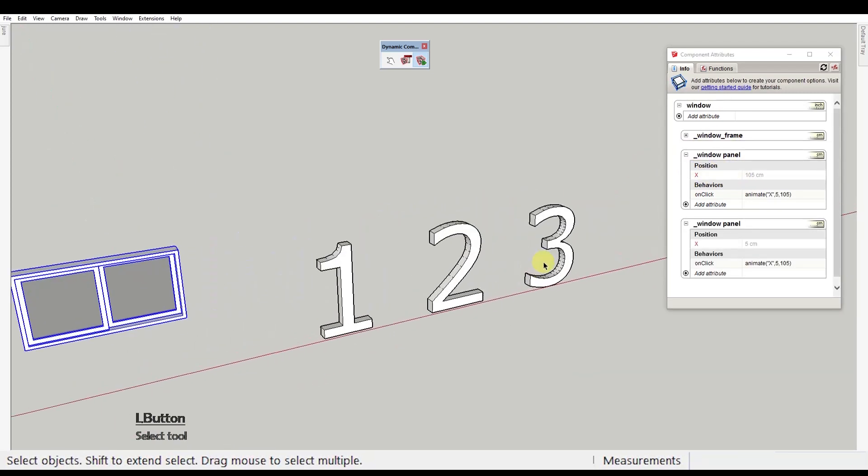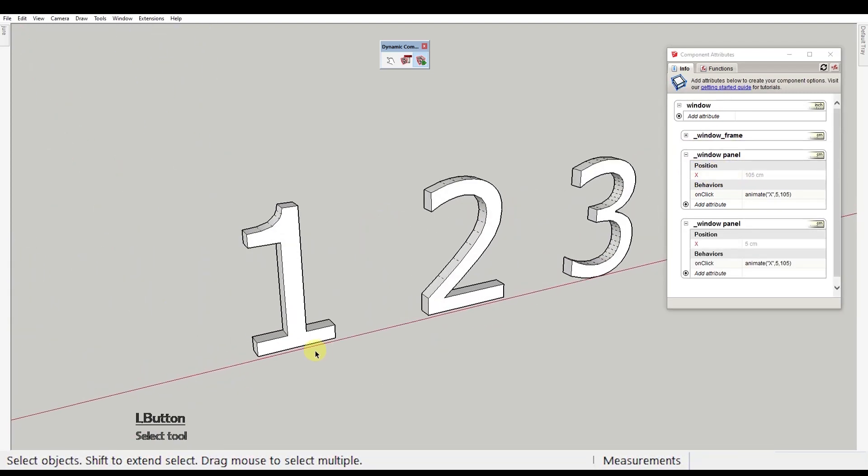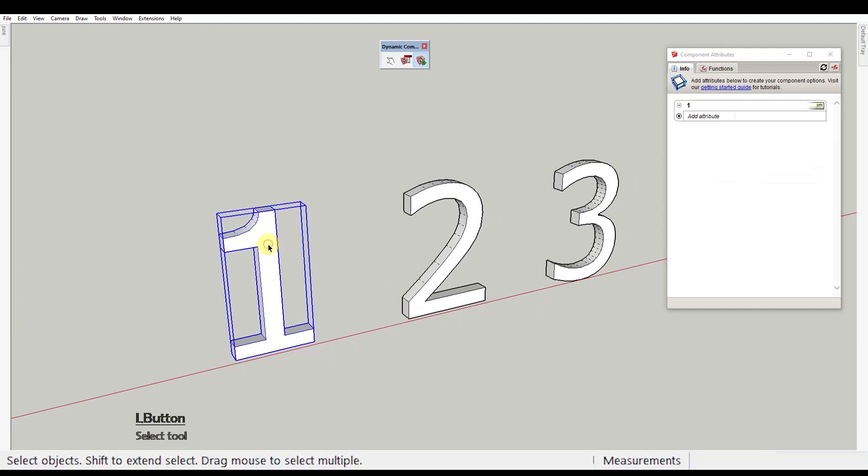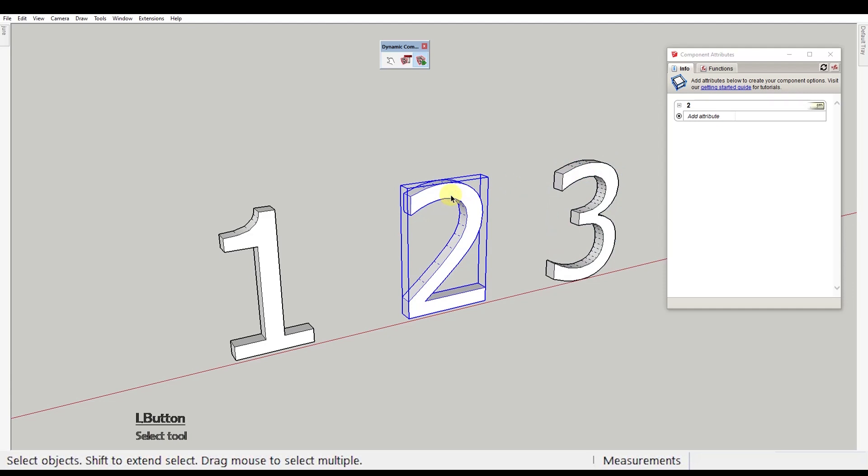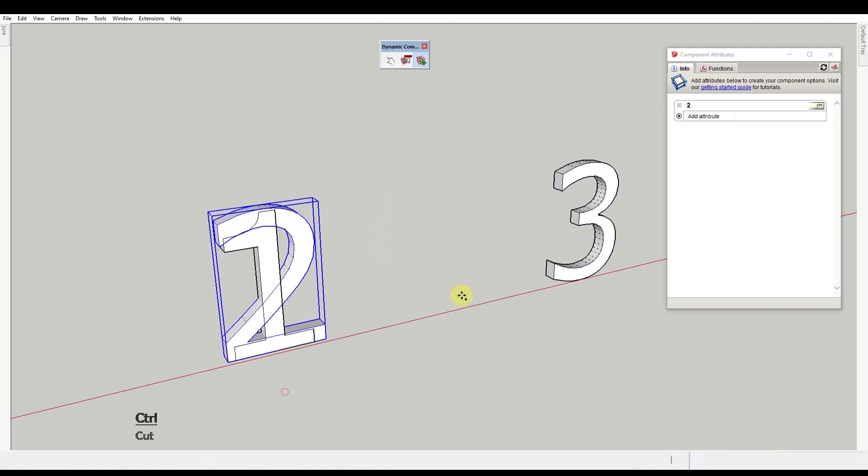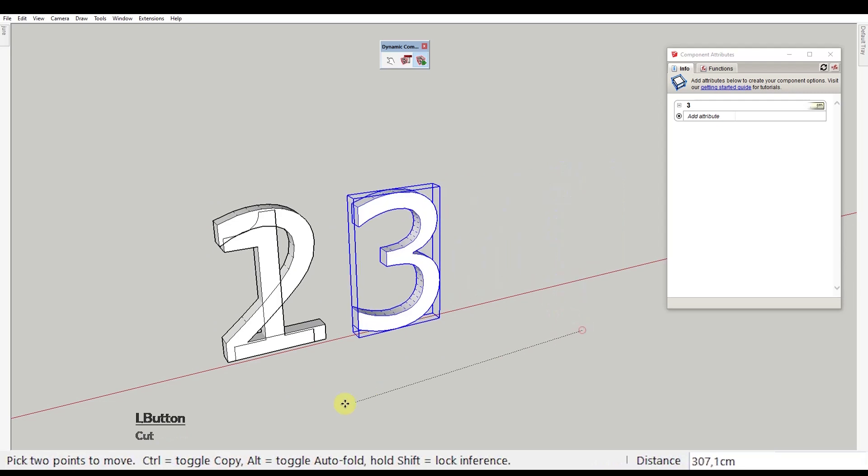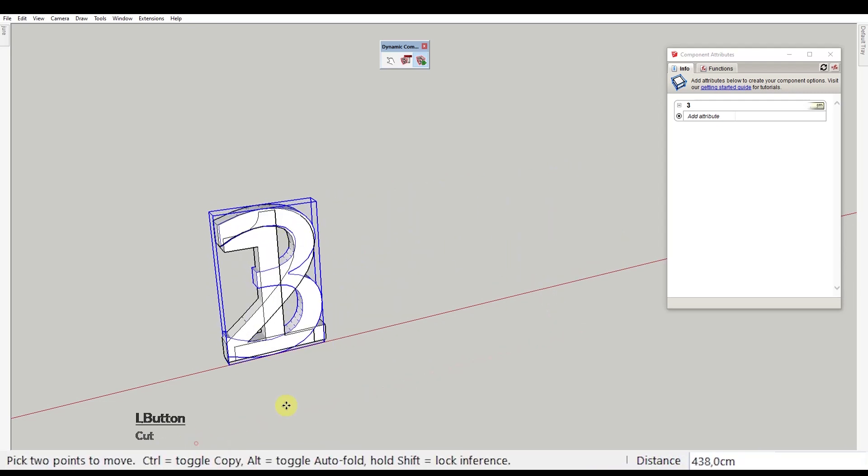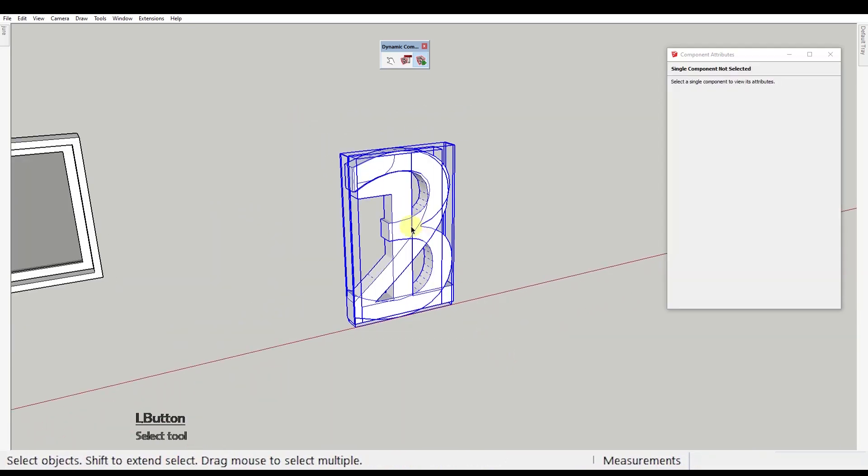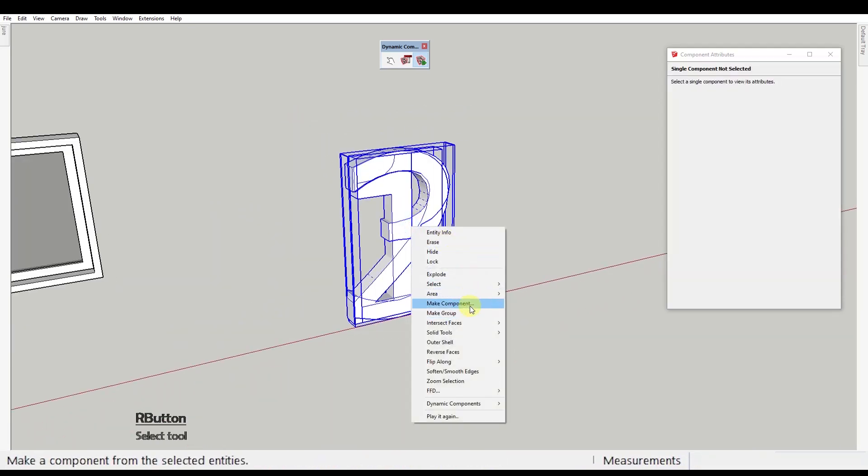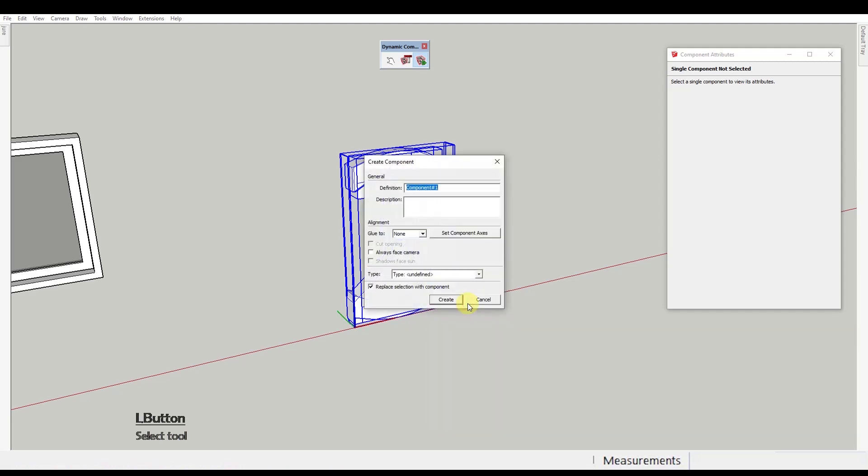Now to the number component. Here the situation is a bit different because we don't need to move or rotate the components, but we get to hide some of them. First let's move these 1, 2, and 3 components all to the same position. Then let's select all and create a component that we'll name number.